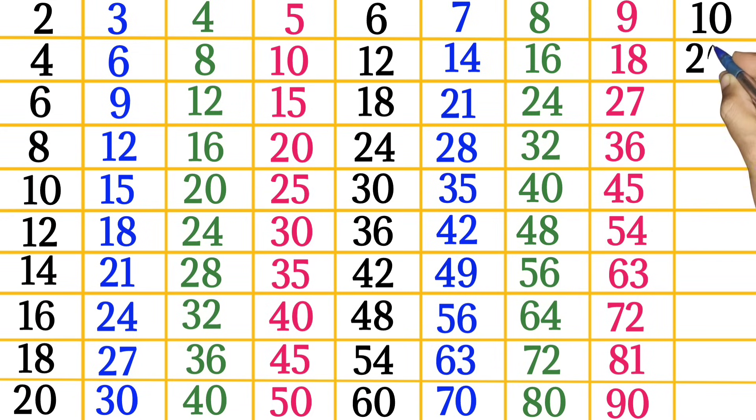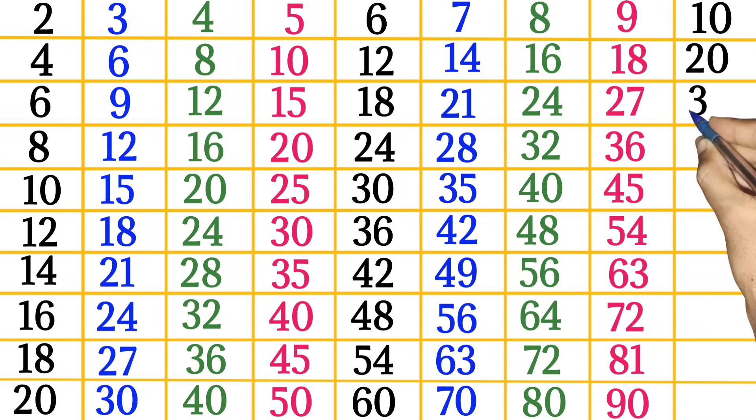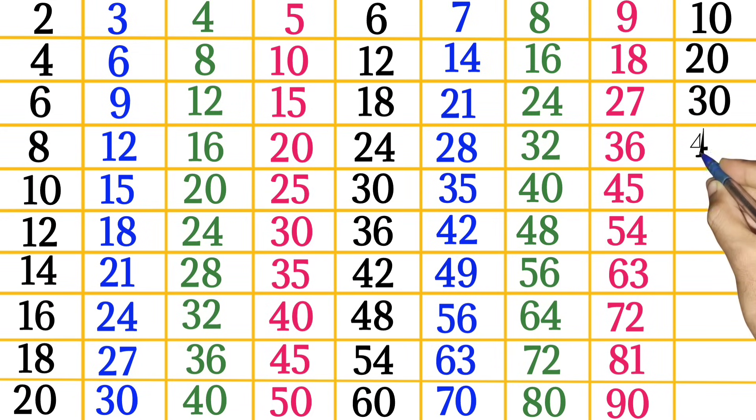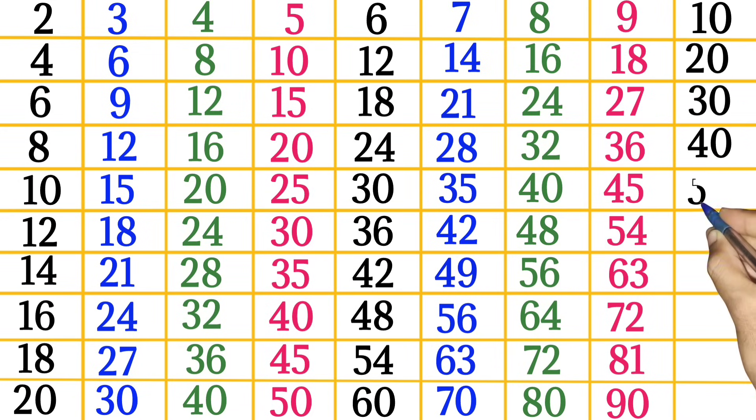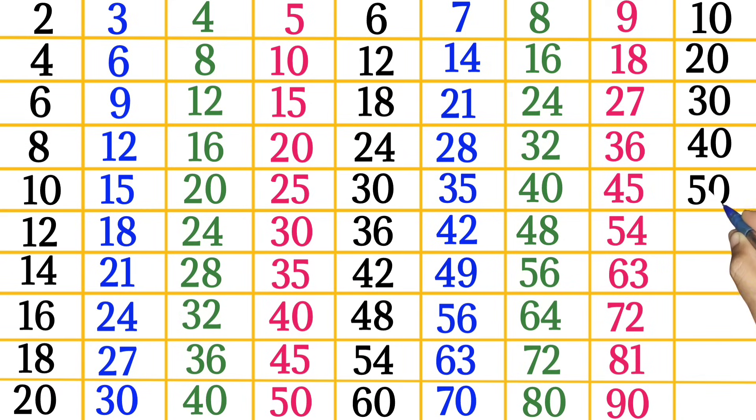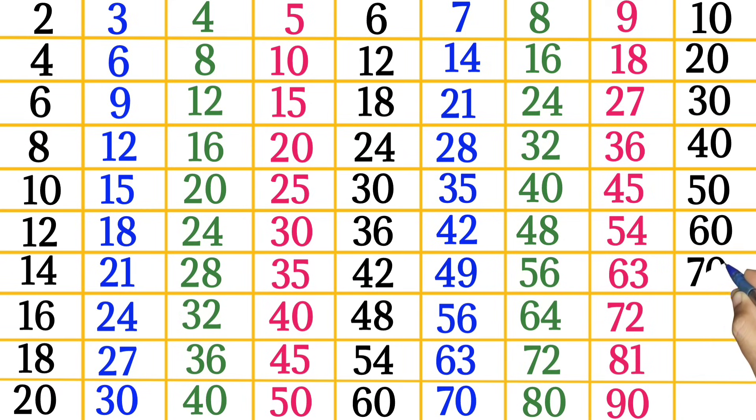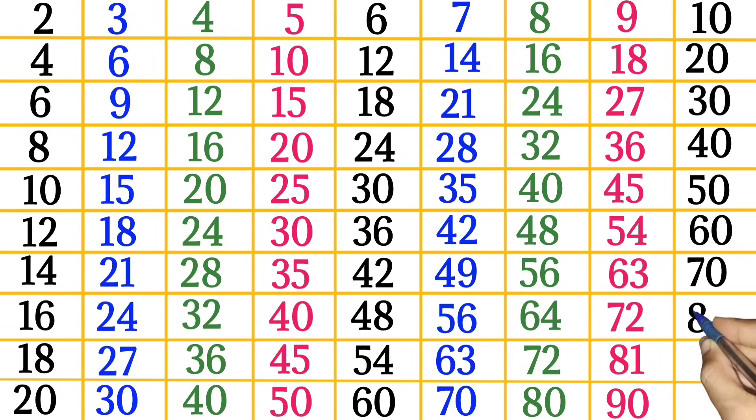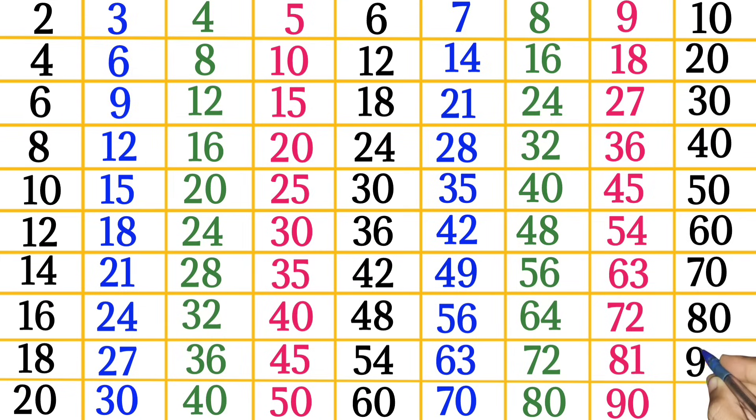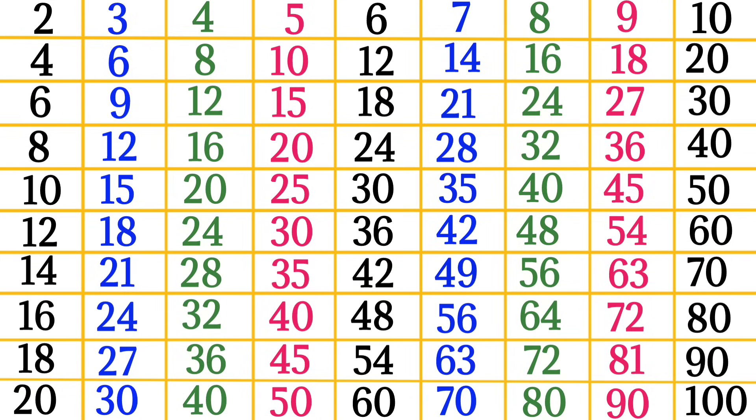10 times 1 is 10, 10 times 2 is 20, 10 times 3 is 30, 10 times 4 is 40, 10 times 5 is 50, 10 times 6 is 60, 10 times 7 is 70, 10 times 8 is 80, 10 times 9 is 90.